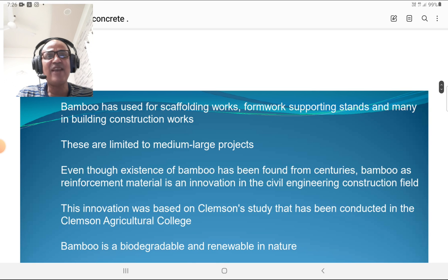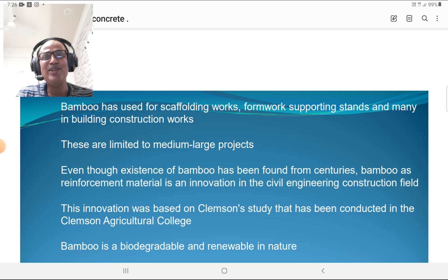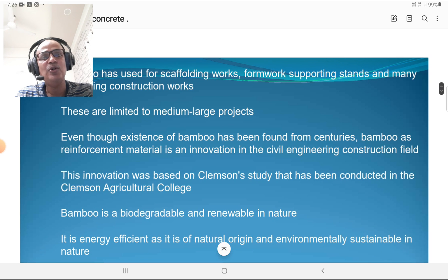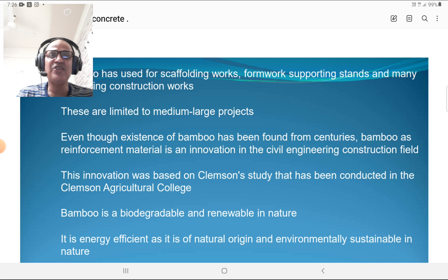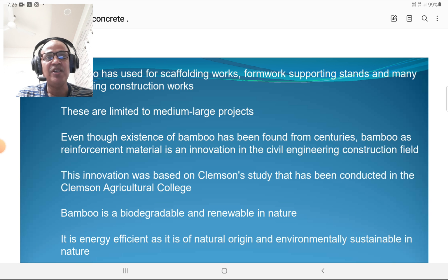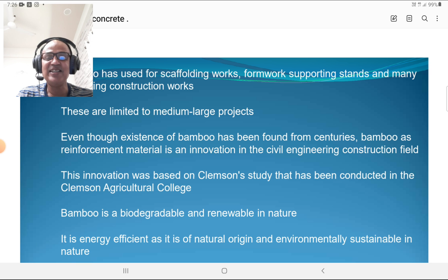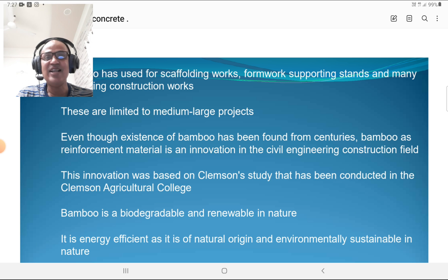Bamboo has been used as a scaffolding material, for work-supporting stands, and many other purposes in the building construction industry. These applications are common in medium to large size projects. Even though bamboo has existed for centuries, using bamboo as a reinforcing material instead of steel is an innovation in the civil engineering construction field. The innovation was based on a study conducted at the Clayman Agricultural College. Bamboo is biodegradable, renewable in nature, energy efficient as it is of natural origin, and environmentally sustainable.